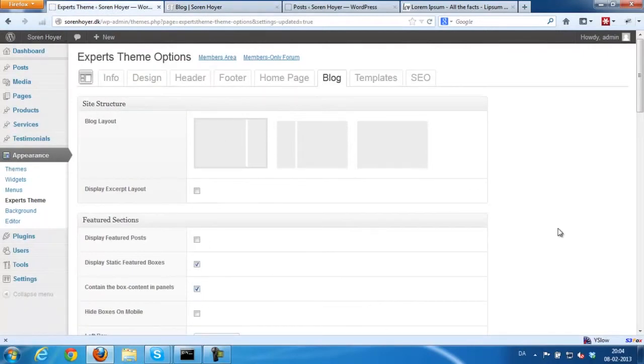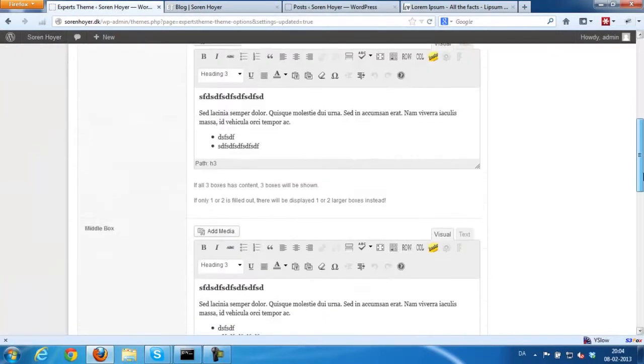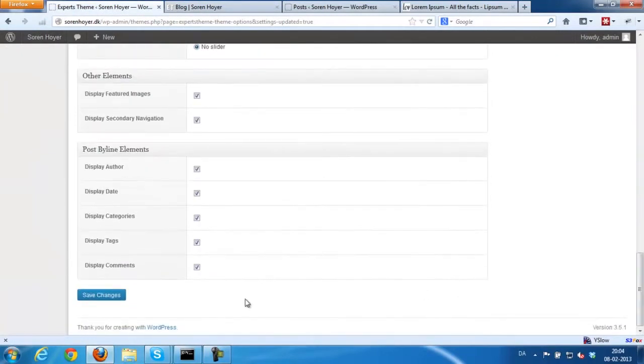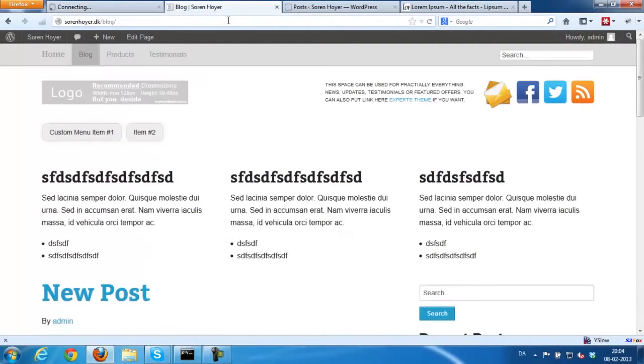You could also wrap them with a panel around them. And it would look something like this.